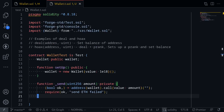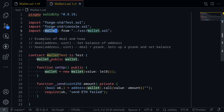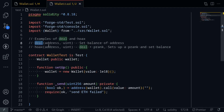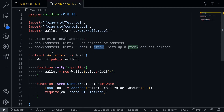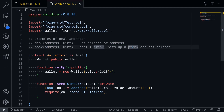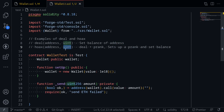I've already created a test file and it imports the wallet contract. Two functions I'm going to show you how to use are called deal and hoax. These are functions available in your Foundry test. The function deal takes in two inputs — an address and a uint — and it sets the balance of the address to the second input uint. Hoax is like deal plus prank: it takes an address and a uint, sets up a prank for the address, and also sets the balance for that address to the second input.